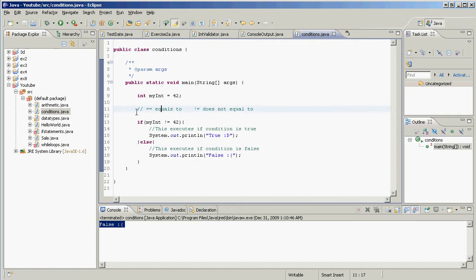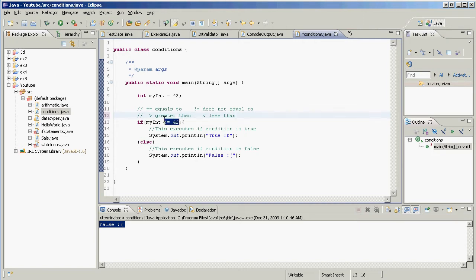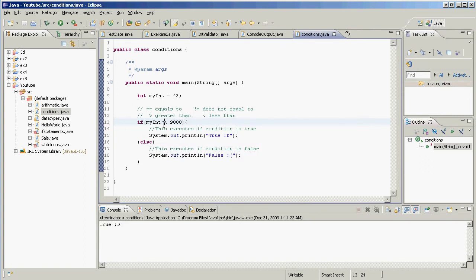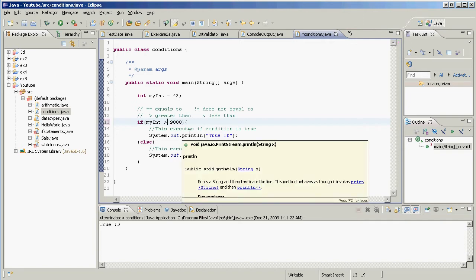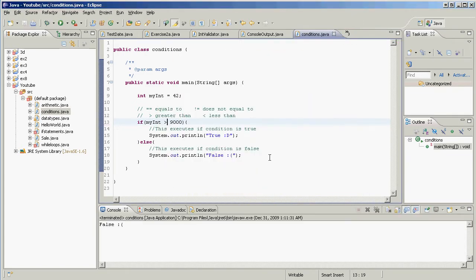Now let's look at the relational operators: greater than and less than. For example, `myInt < 9000` — is 42 less than 9000? Yes, so that returns true. And `myInt > 9000` — is 42 greater than 9000? No, so that returns false.